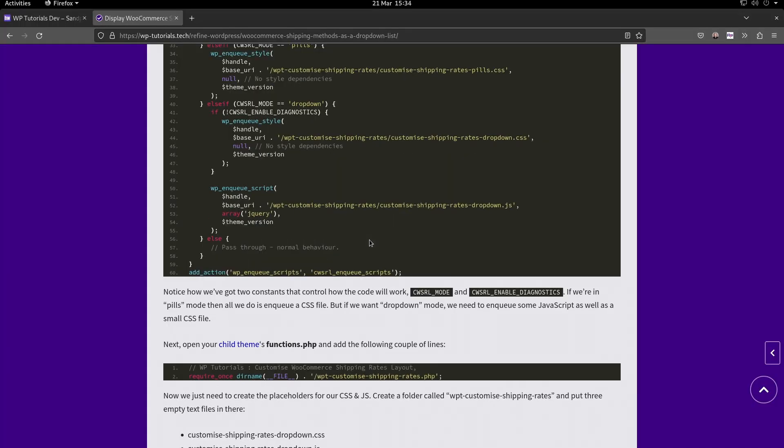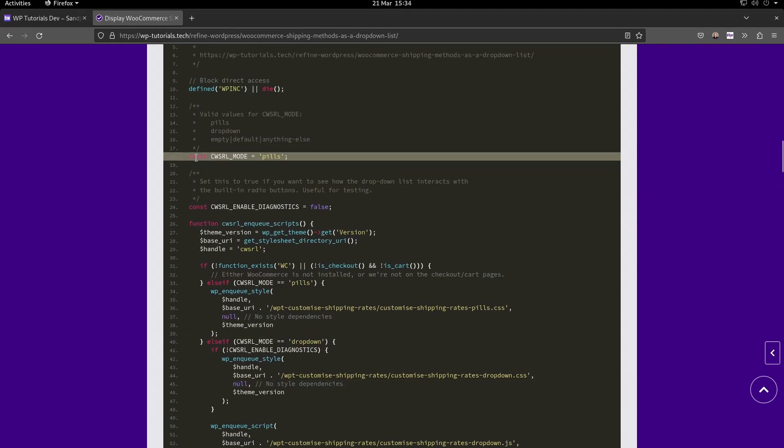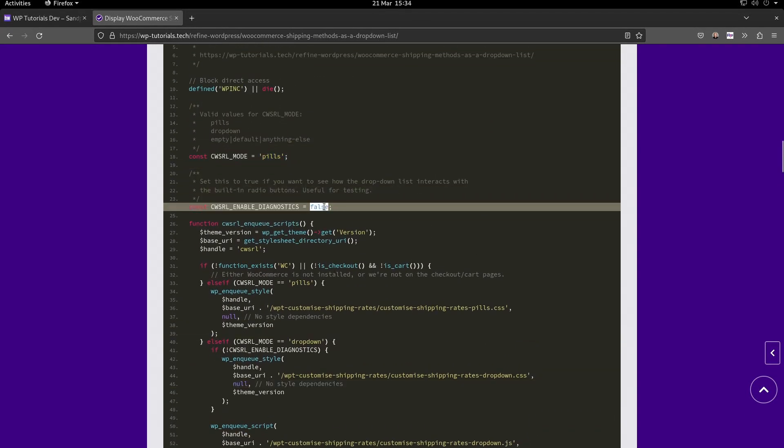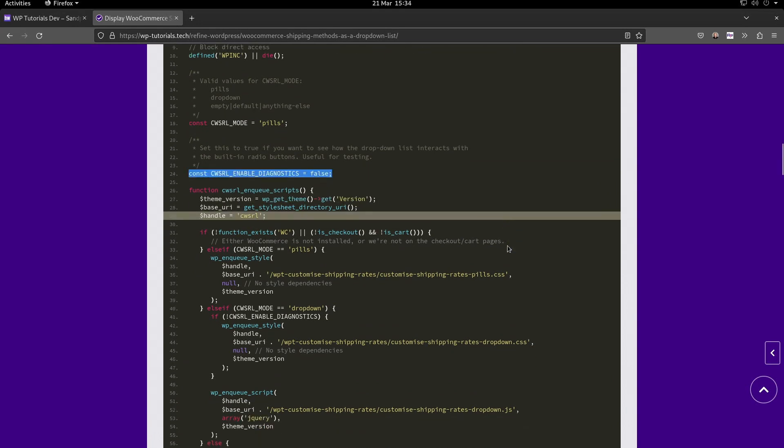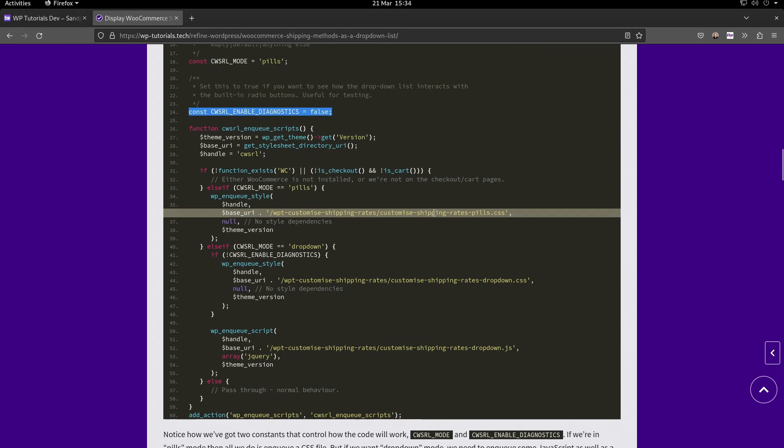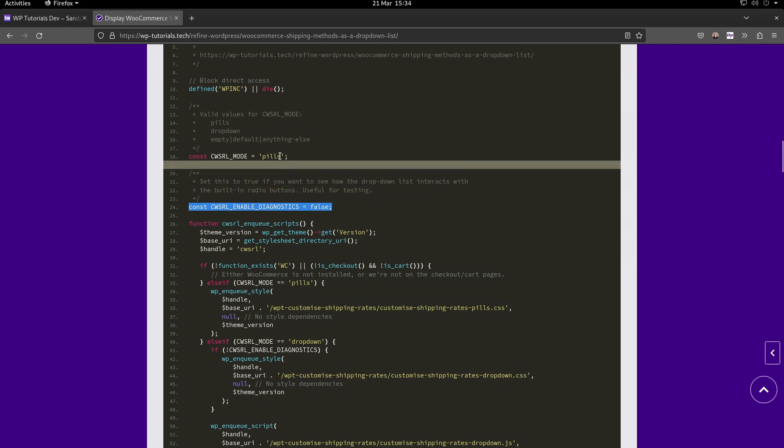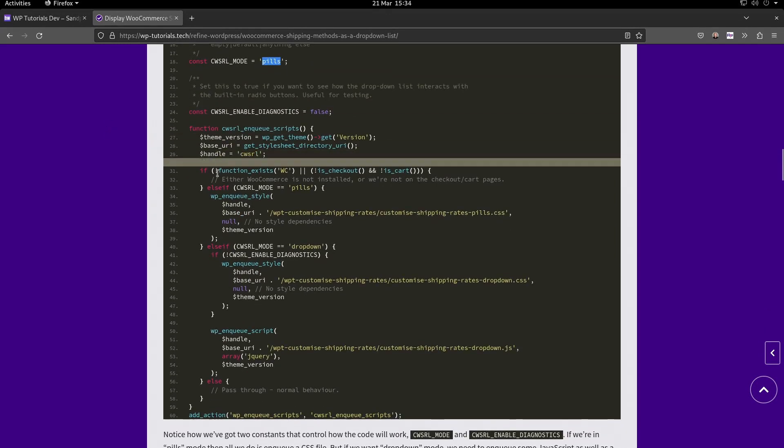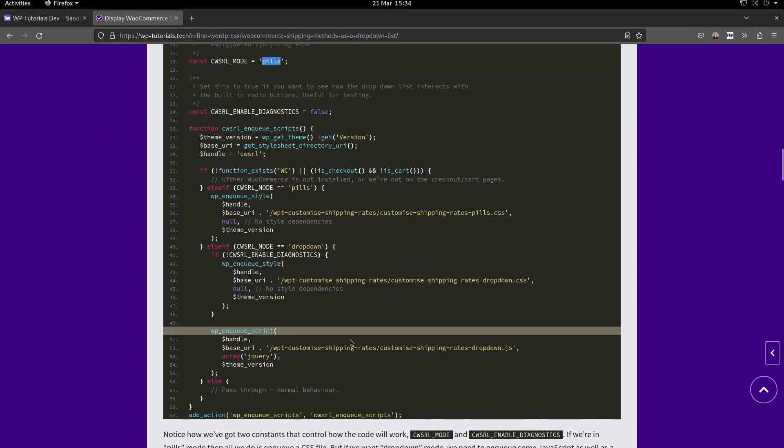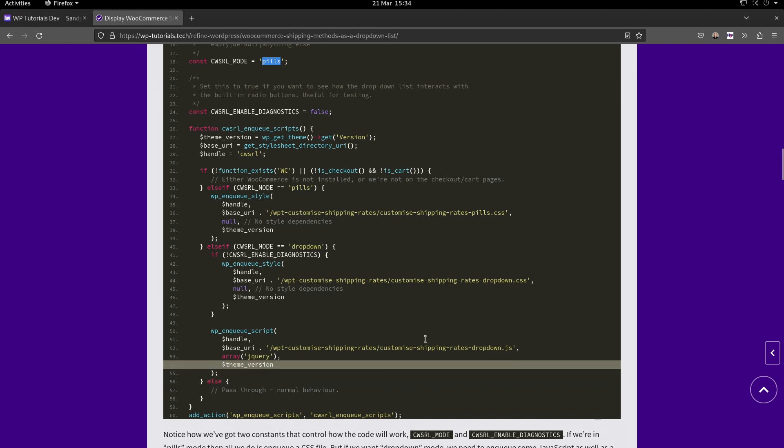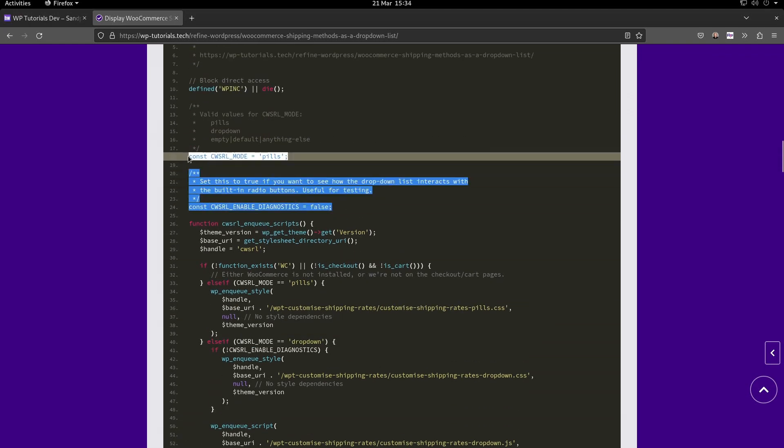We've got a discussion about these two constants at the top of our PHP file. This is common when you write code - at the top of the file you'll put your switches, your control parameters, the things you might want to change in the future that control how your code works. So if we wanted to change this from pills to dropdown for another project, we just have to look near the top of this file to find the constant that controls how it behaves.